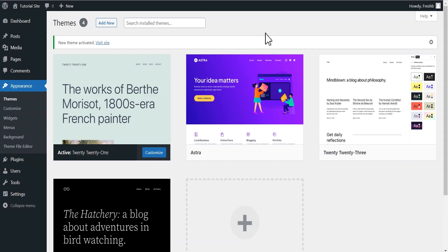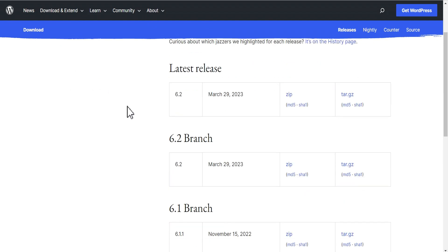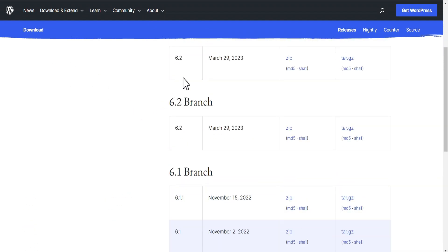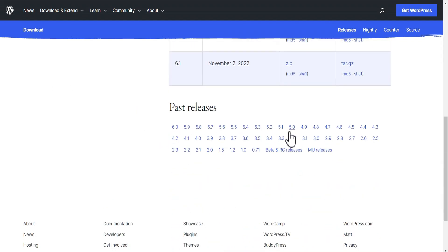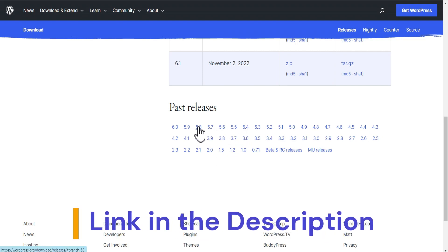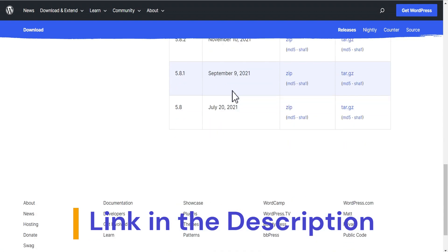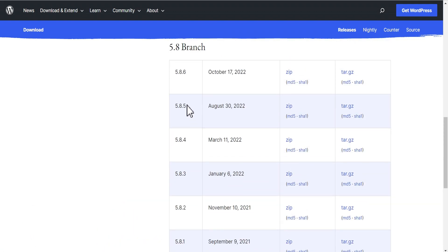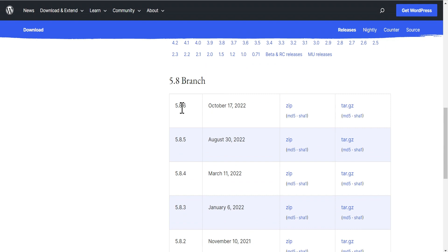The next thing we're going to do is go to the WordPress website to download the WordPress version we want to revert to. You can see all the various releases WordPress has. Whatever version you want to revert to, you can come here, select the version, and download it. Let's say we want to downgrade to version 5.8 — we select version 5.8.6 and download the zip file. It automatically starts downloading.